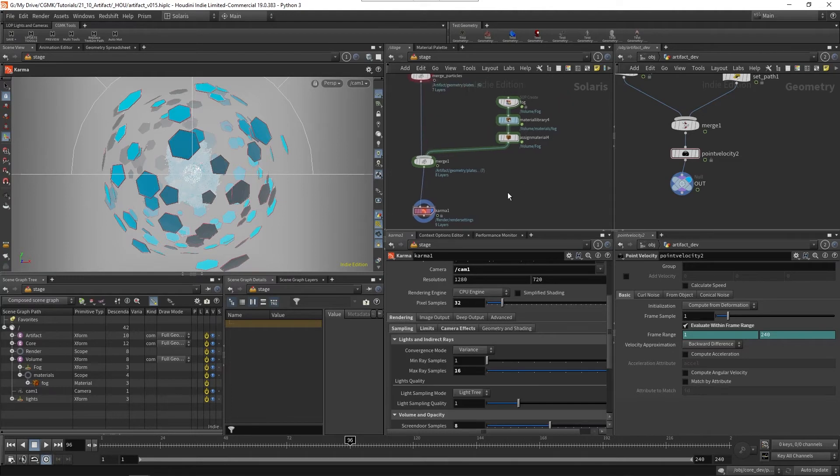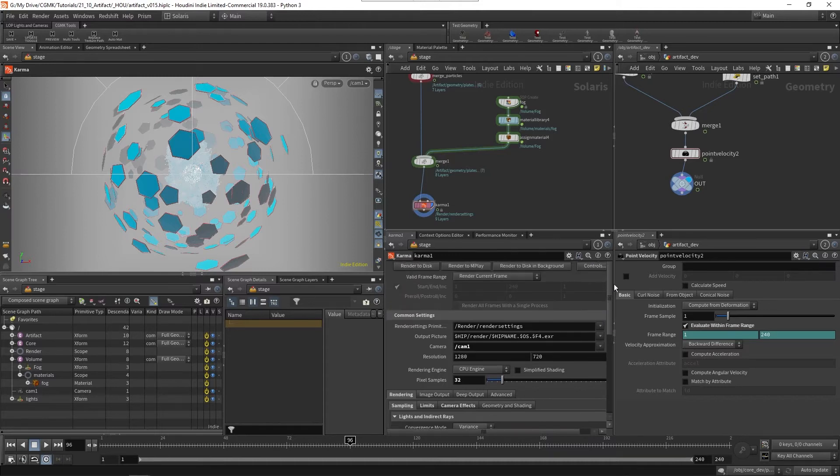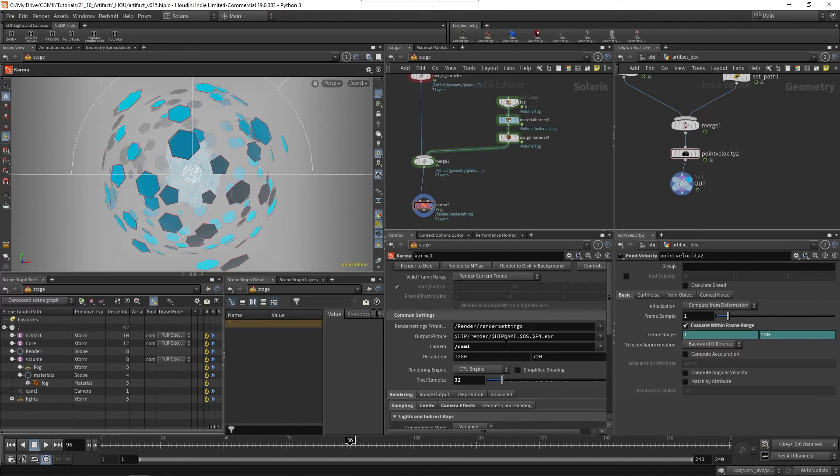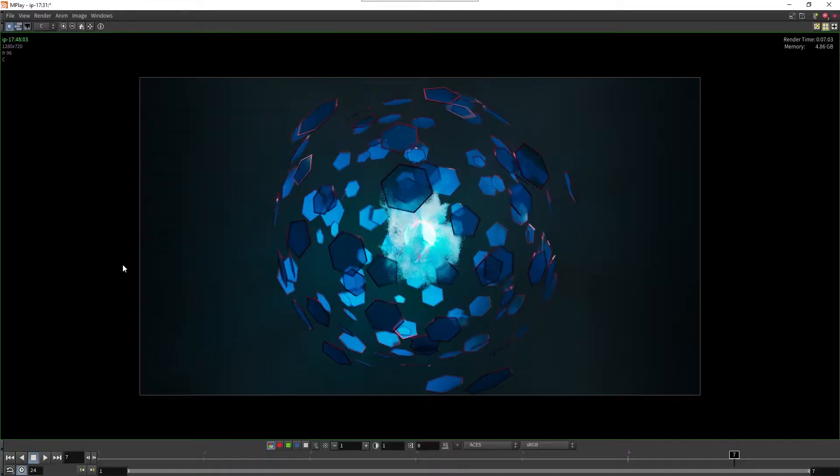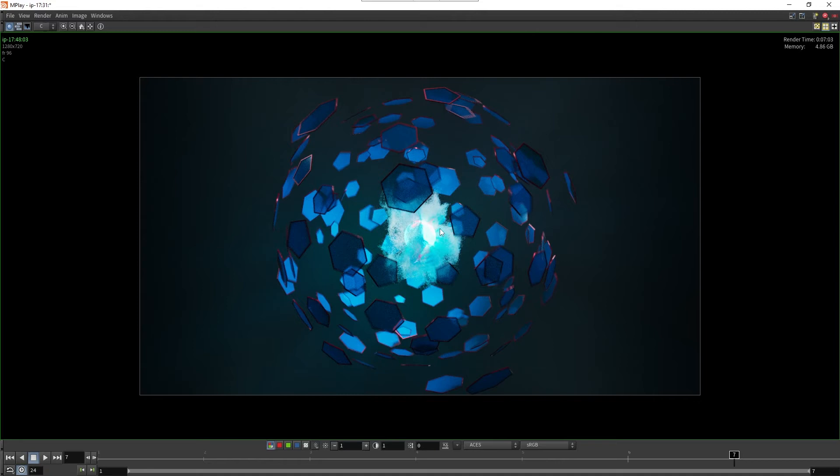I'm just going to submit this one to mplay again so we can check out the render times and the final quality. Okay, so here is the final image. I did a few tests with the different render settings, some small adjustments. I actually increased the luminosity very slightly from 0.1 to 0.12 and reduced the opacity from 0.3 to 0.25 on the particles.